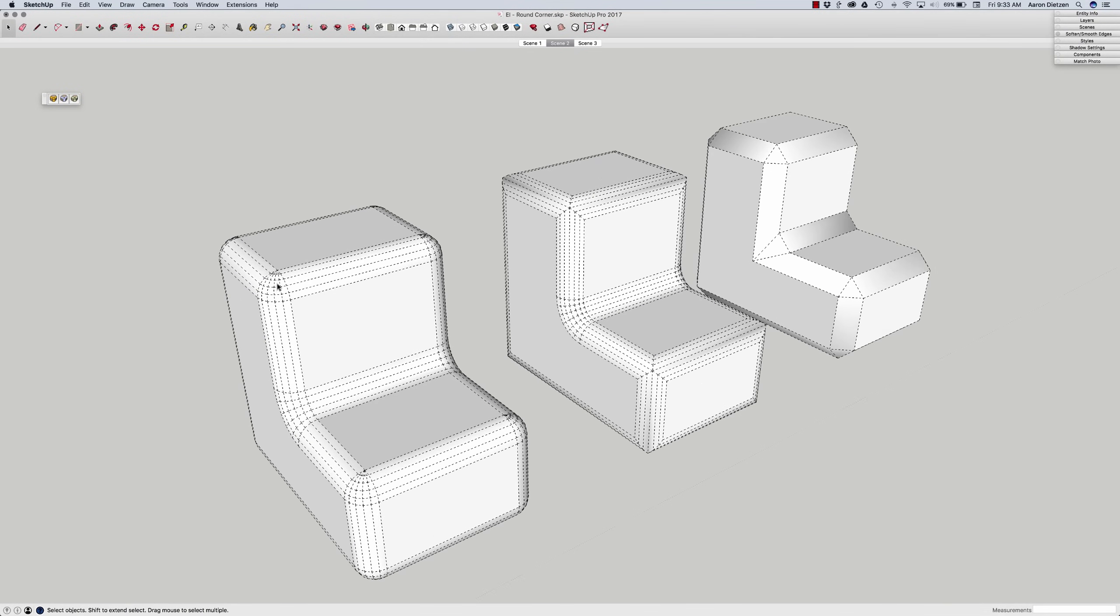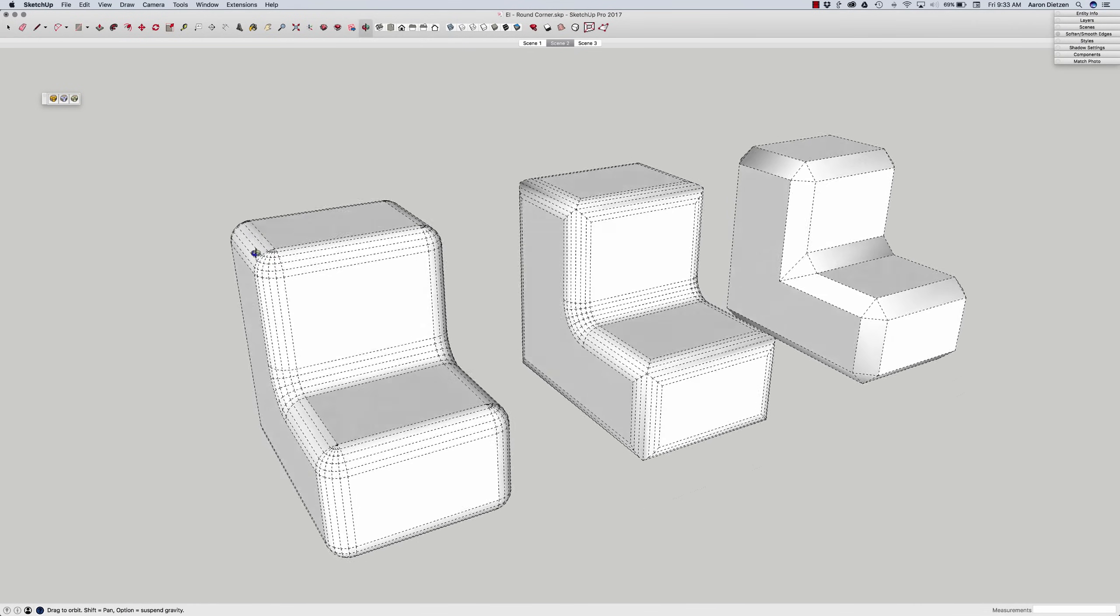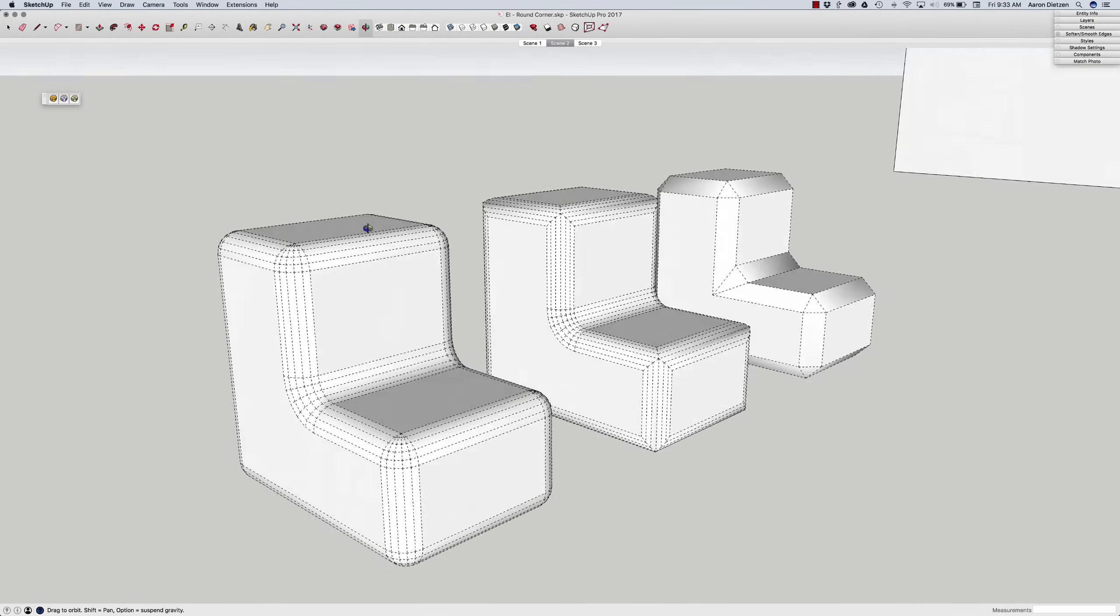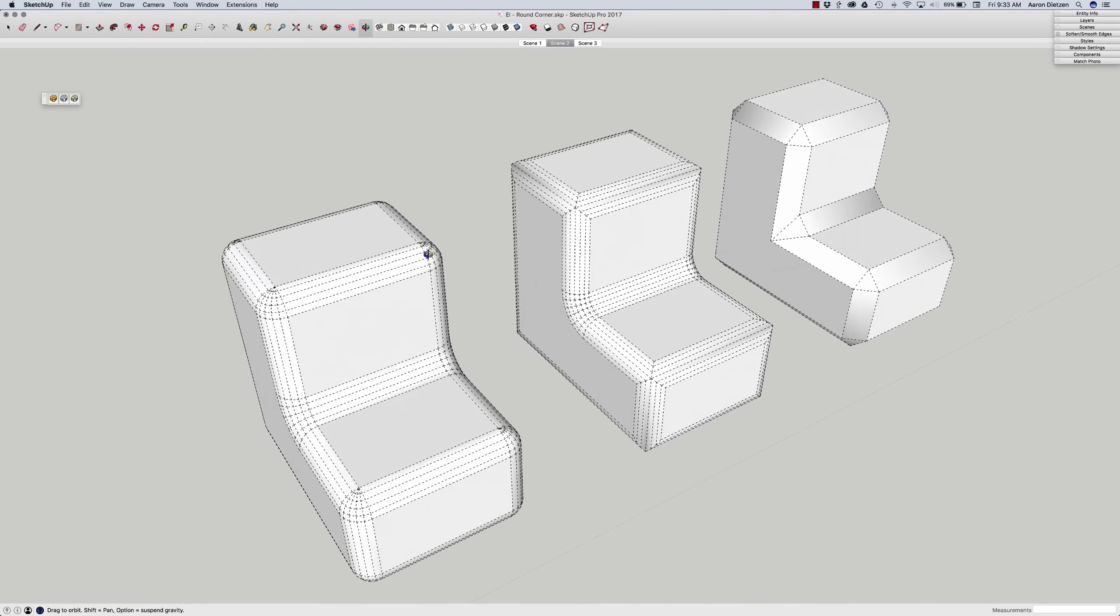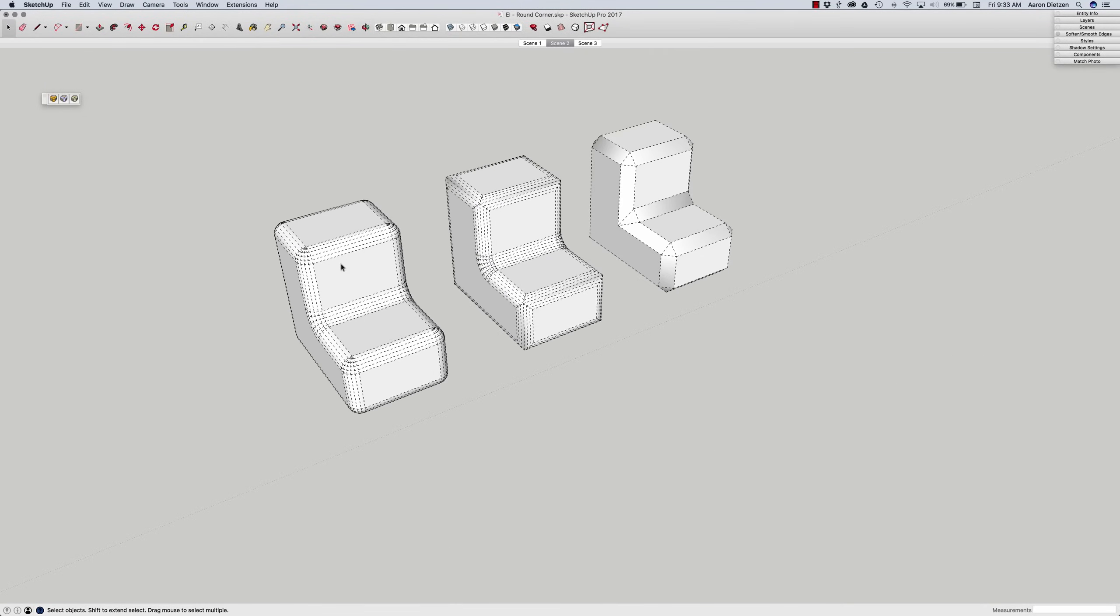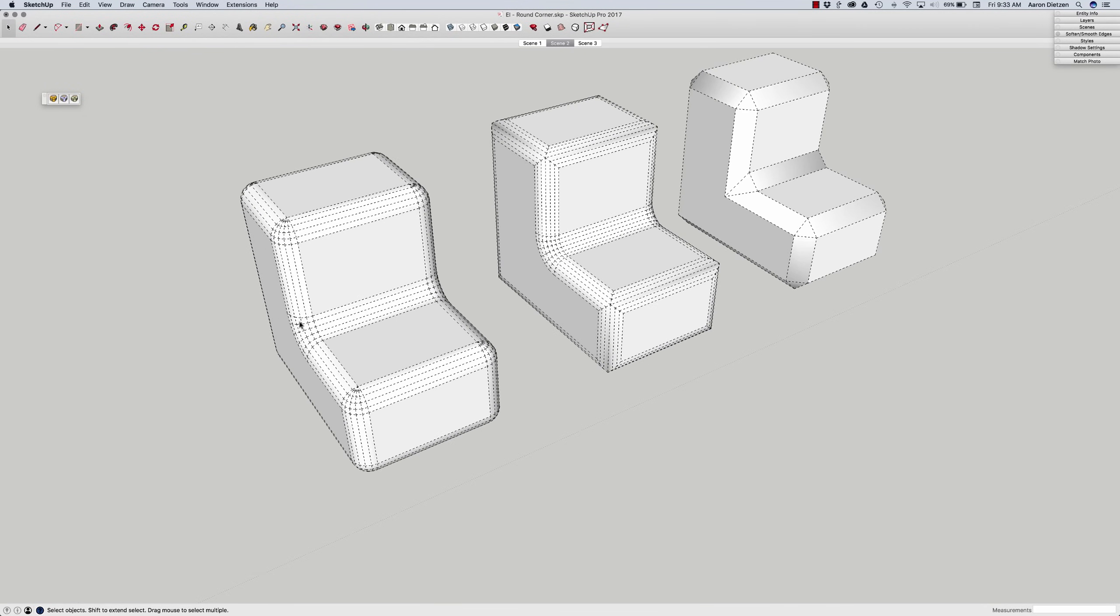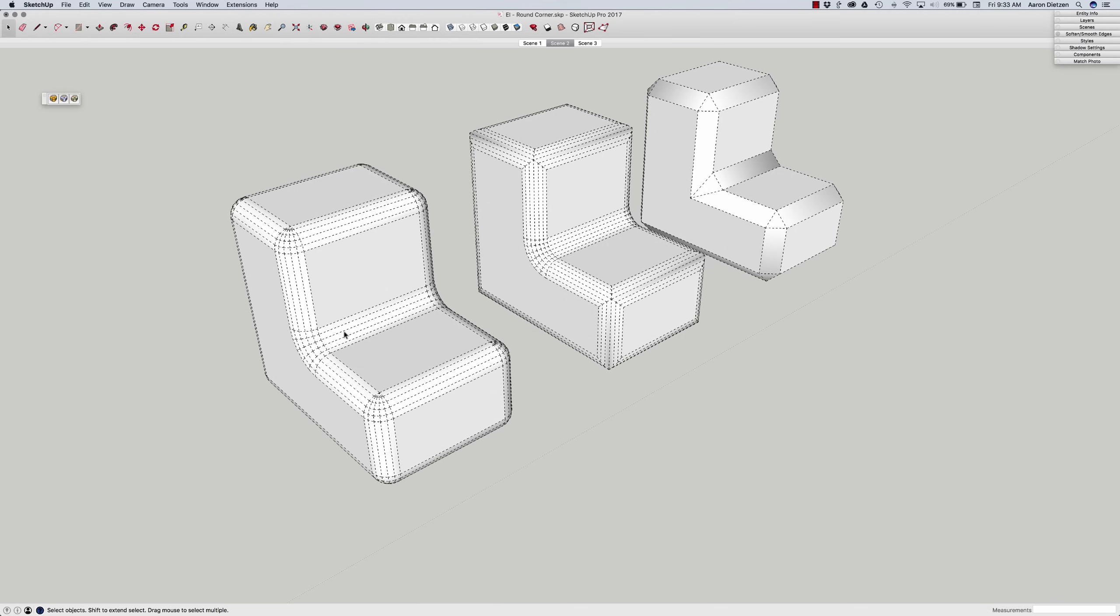This first option will give you a little more geometry, but it'll give you nice rounded corners in addition to the rounded edges. You can see that this worked on inside corners as well as outside corners. So it's not just the outside pieces, but the inside pieces are softened as well.